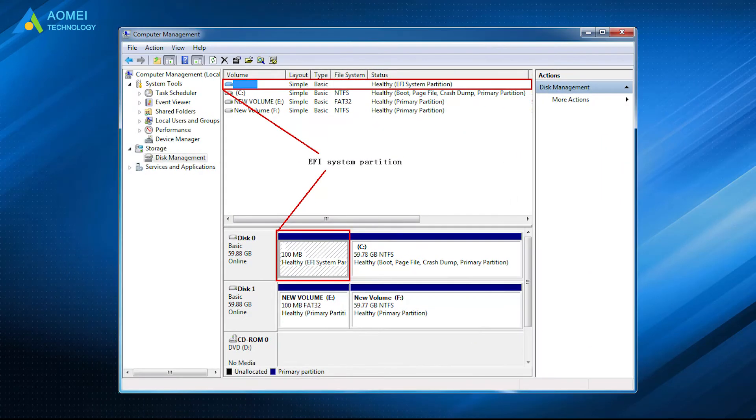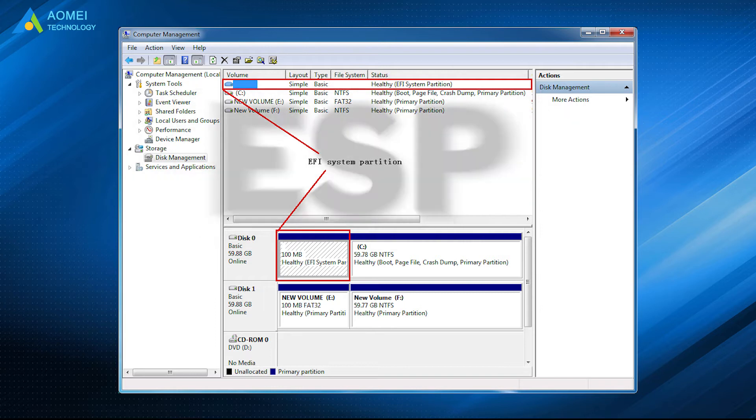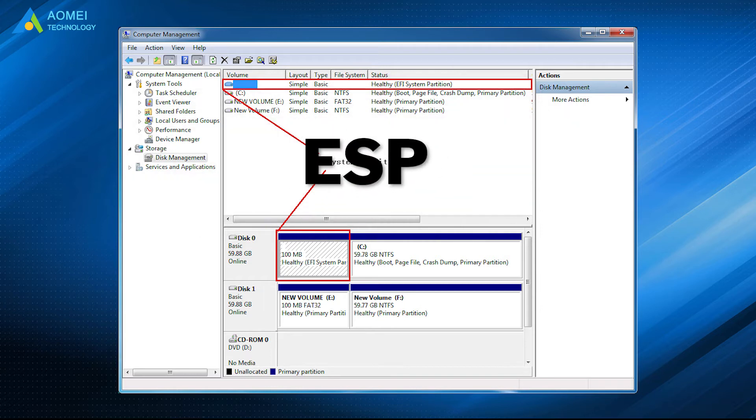The EFI system partition, also called ESP, is a small partition formatted with FAT32.